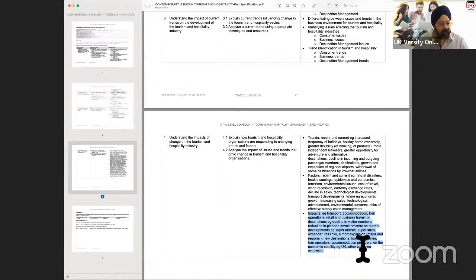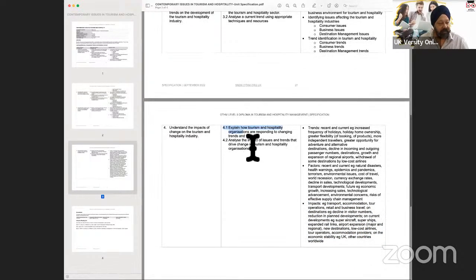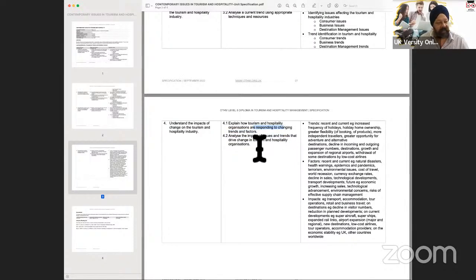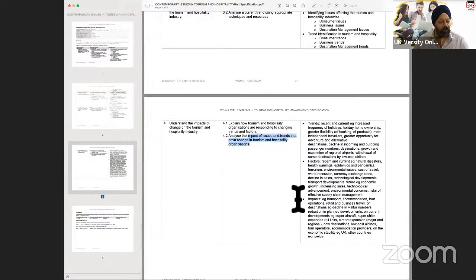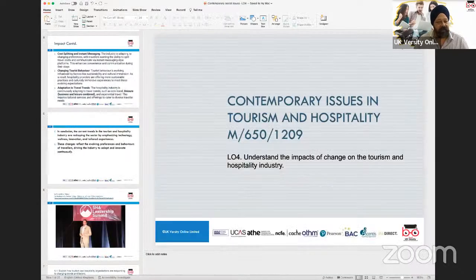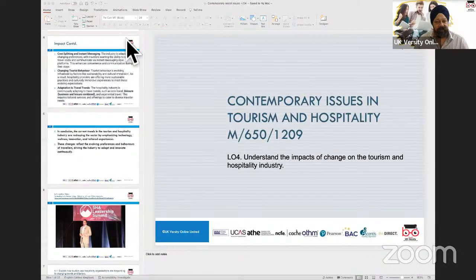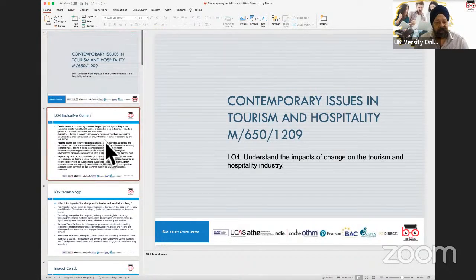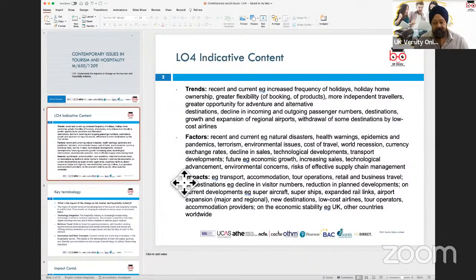There are two assessment criteria: 4.1 and 4.2. The first looks at how tourism and hospitality organizations are responding to changes and trends in terms of factors. The second is the impact of these issues and trends and what kind of change they are forcing organizations to do within this sector. We'll cover that using a PowerPoint presentation — I've created a deck of new slides focused on these two assessment criteria for Learning Outcome 4.